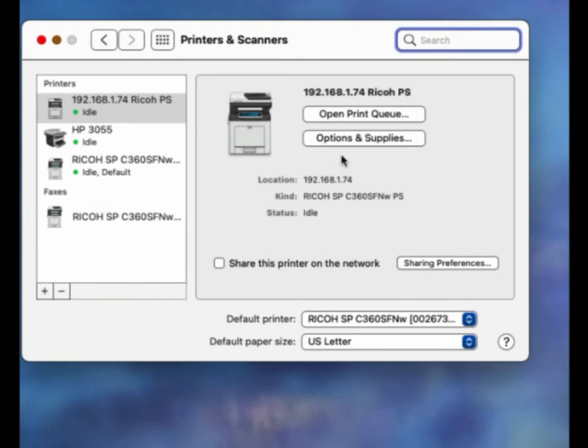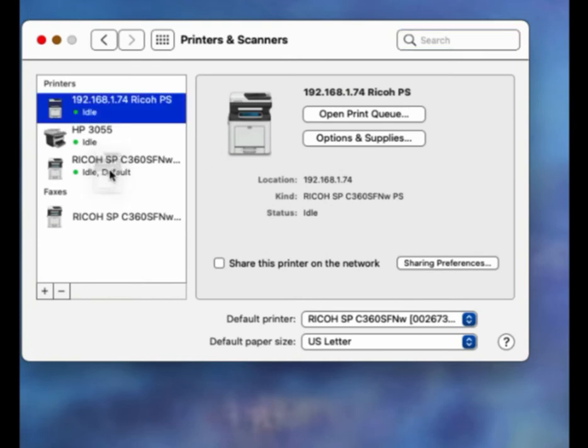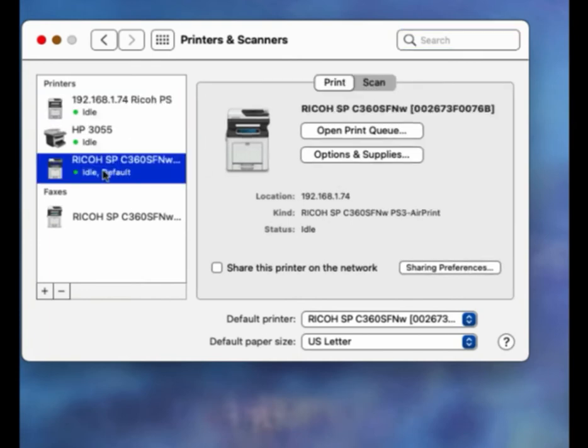Make sure you selected the correct printer, which I almost didn't do here. And then click Open Print Queue.